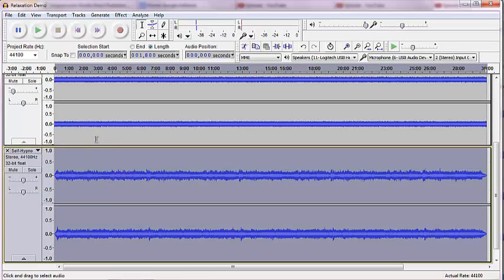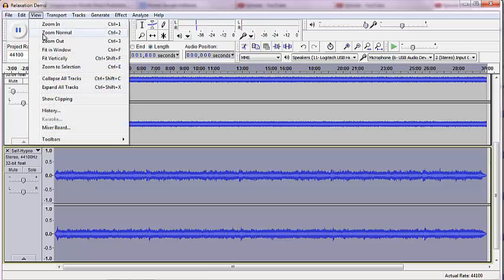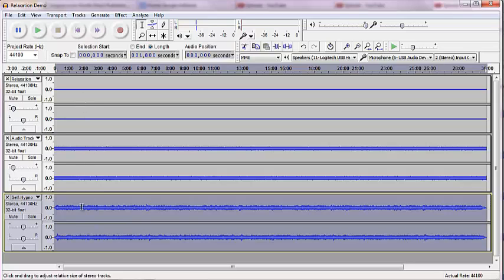And now we have three tracks. But you see, because I'm working on a smaller workspace for the purpose of recording the screen, again, I want to go up to View and Fit Vertically. Now we see the three tracks. Up top, we have the binaural beats and isochronic tones. We have the pink noise. And now we have the music. Let's listen.